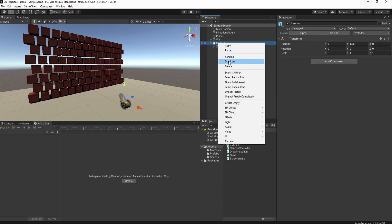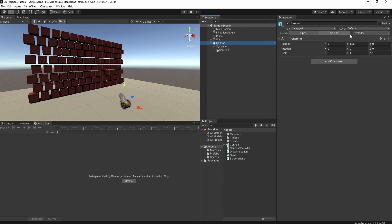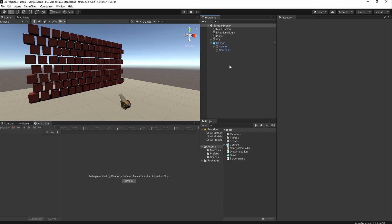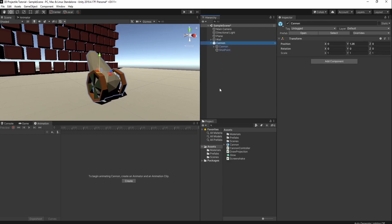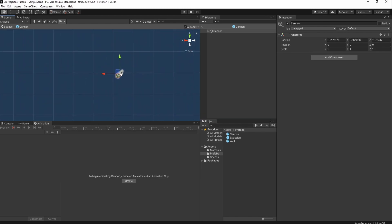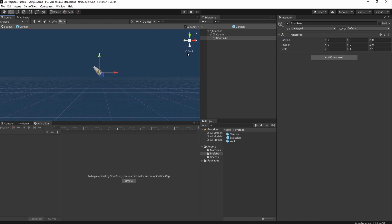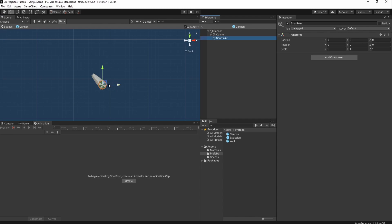I'm also going to add what we're going to call our shot points. We'll create a second empty game object and we'll call it shot point. We're going to override and apply all, and we're going to do the rest inside the prefab editor. We'll double-tap our Canon as a prefab to enter the prefab editor. We're going to take our shot point component, use our little gizmo to look to the side, and then click to go into orthogonal mode.